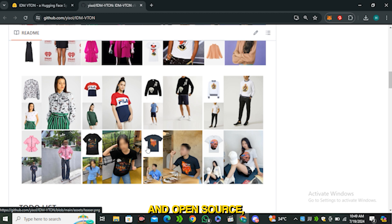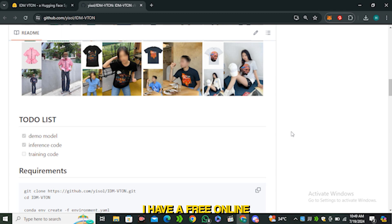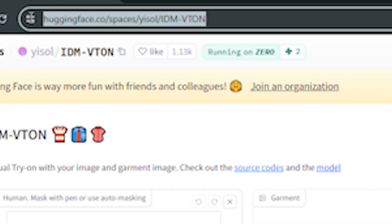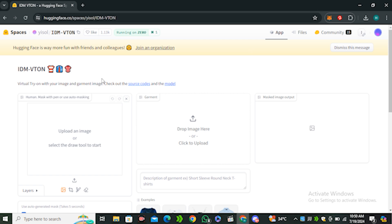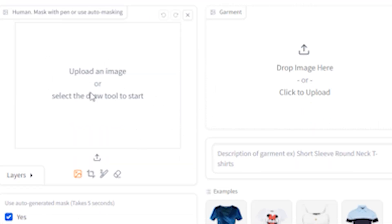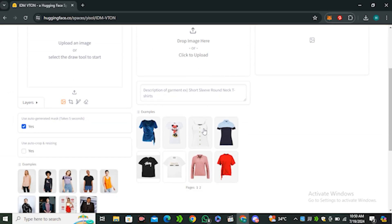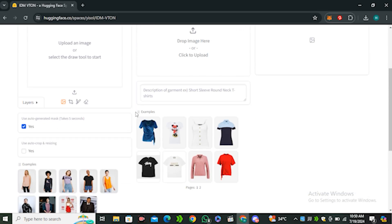This tool is free and open source, so you can install it locally, but that's a lengthy process. If you don't have a high-end CPU or don't want to go through the complicated process, I have a free online solution — Hugging Face. This is the Hugging Face space; the URL is in the description. It has a very clean interface with options to upload your input model and your clothing items, plus some pre-generated models and dresses.